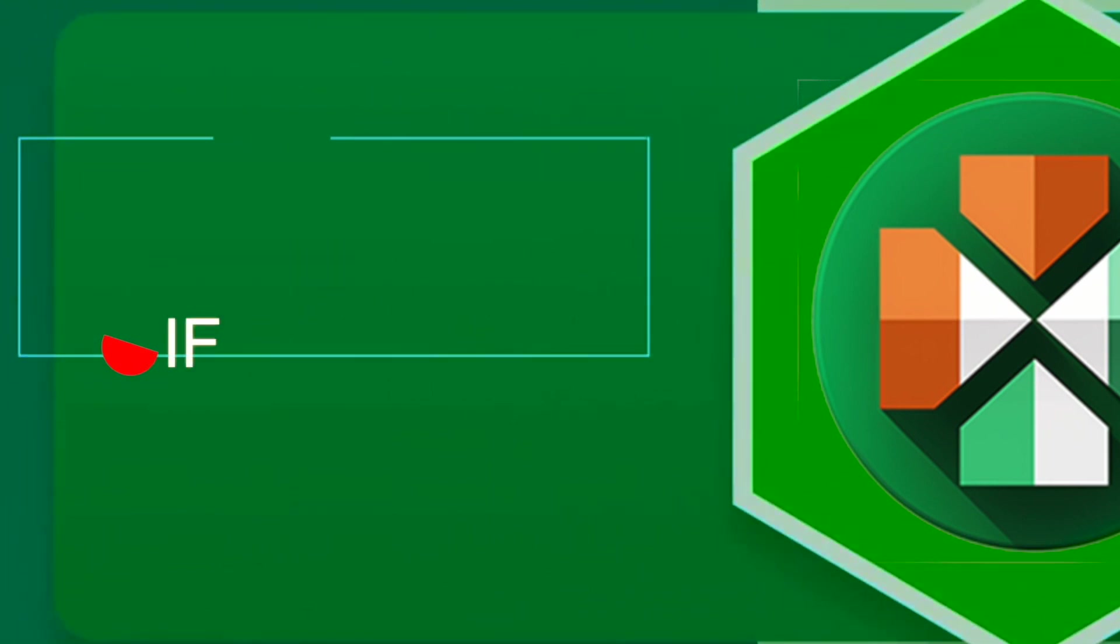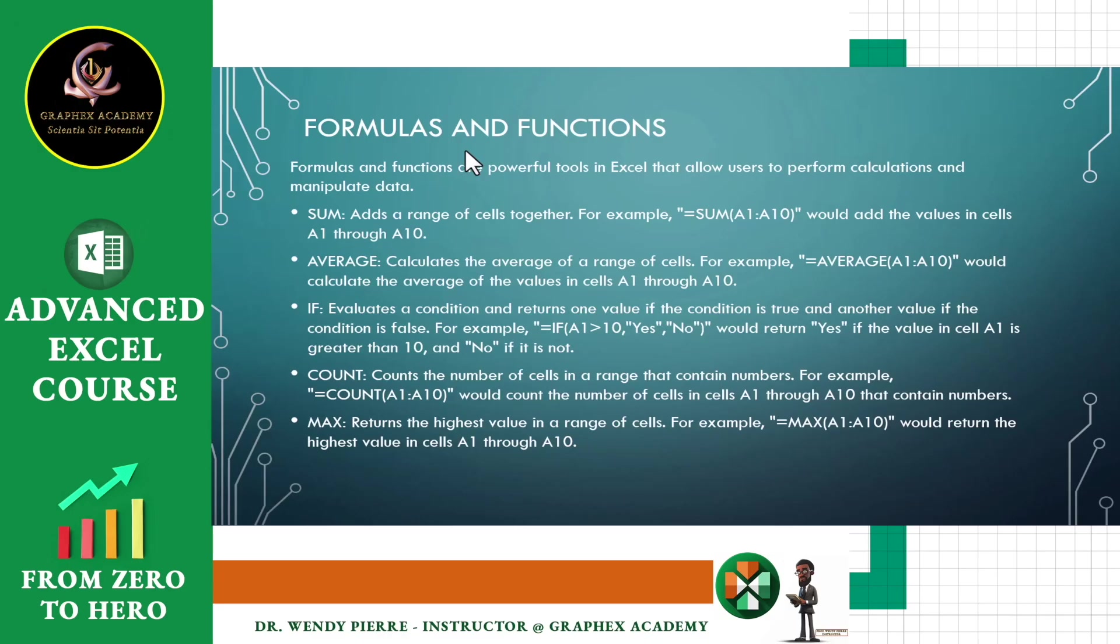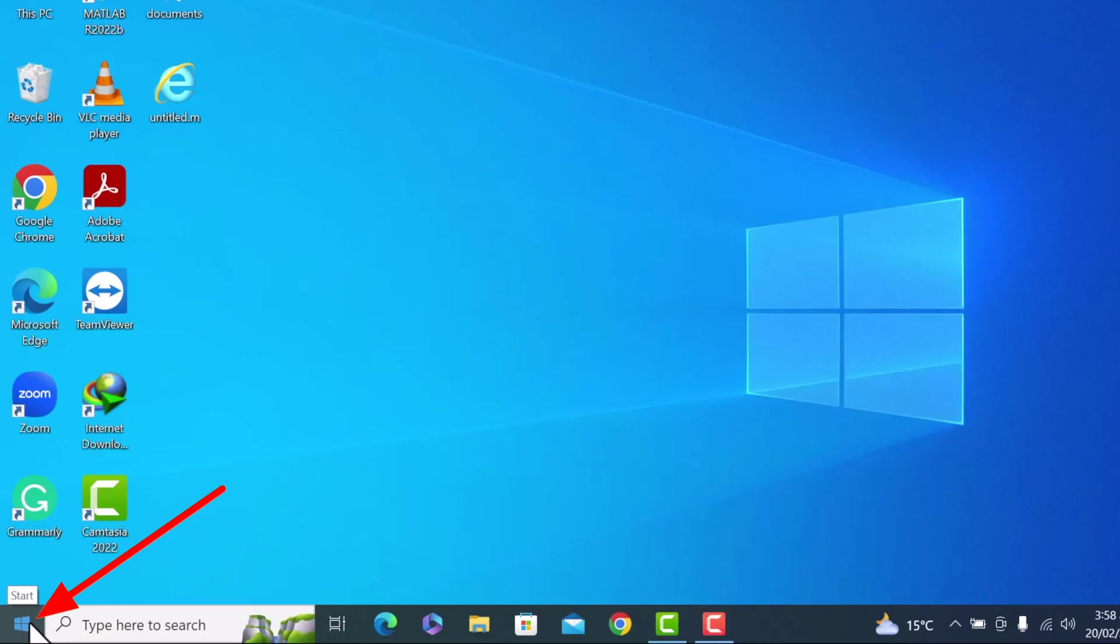average, if, count, and max. And we will do them briefly in this lecture, and we'll do the details in the upcoming lecture. So let's perform each of them one by one.